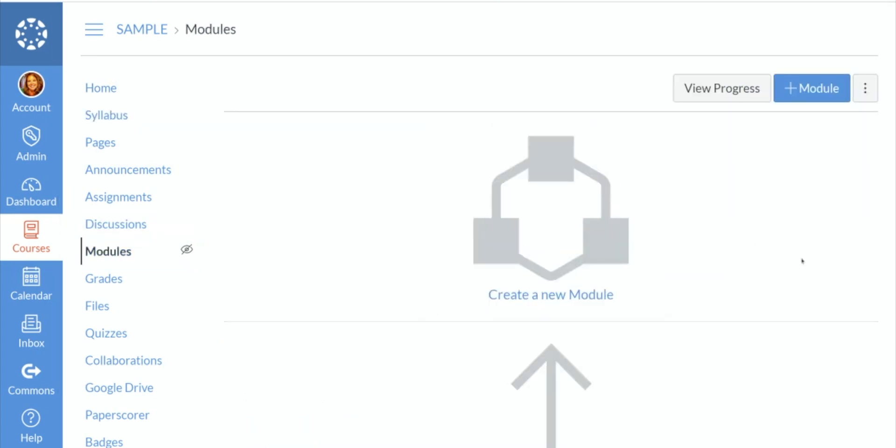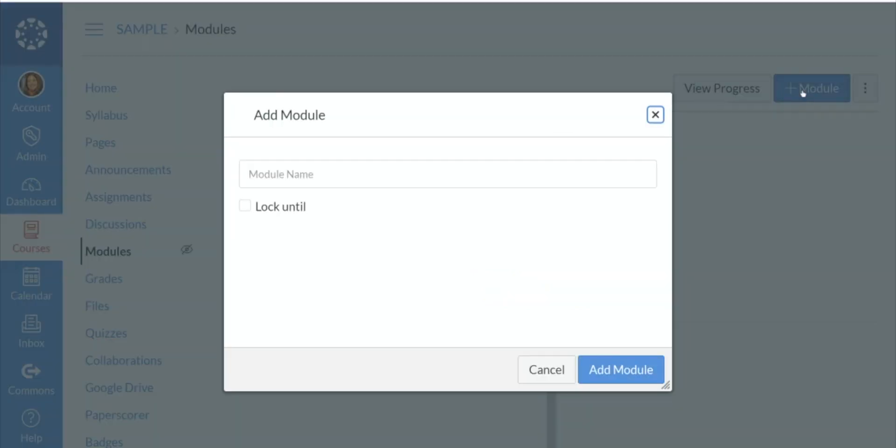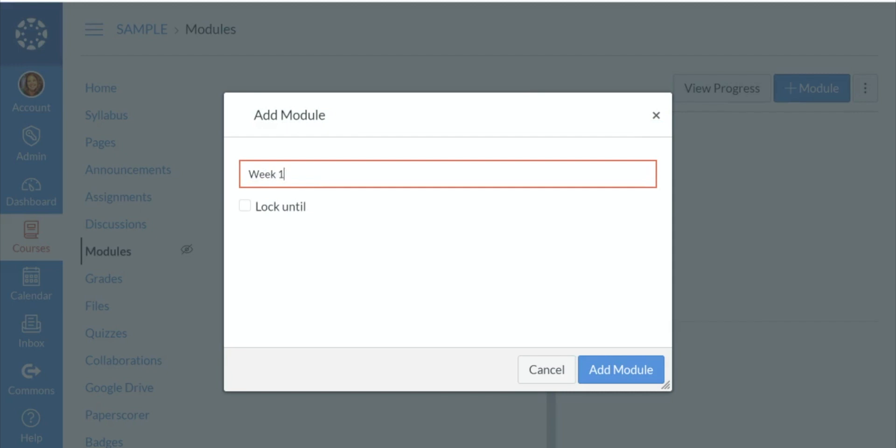As you can see nothing is in this page for right now. We're going to change that. Let's press plus module. We're going to give it a name. I'm just going to say week one.